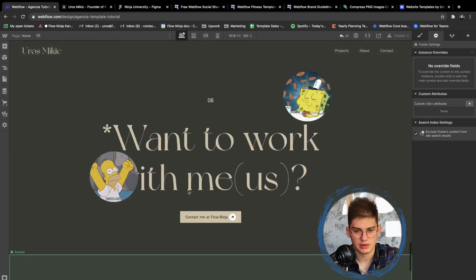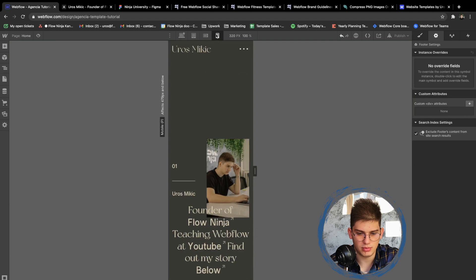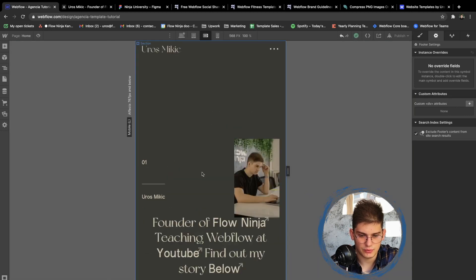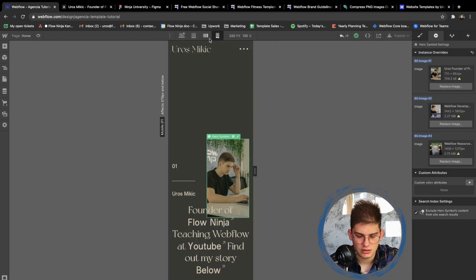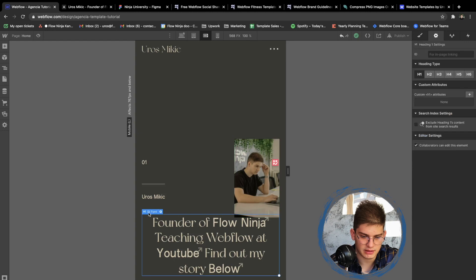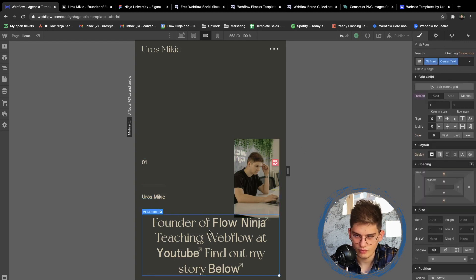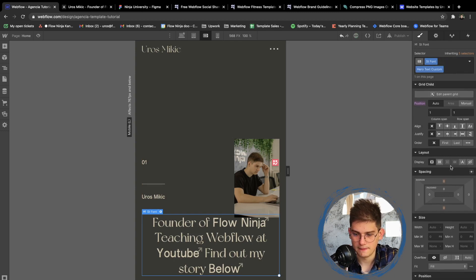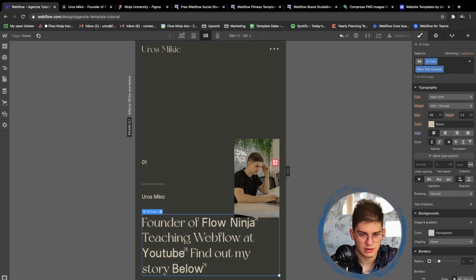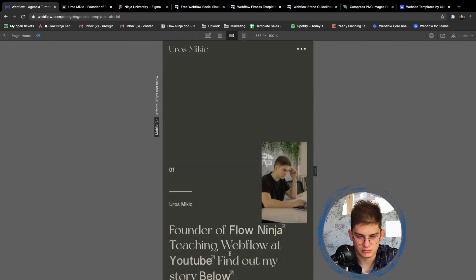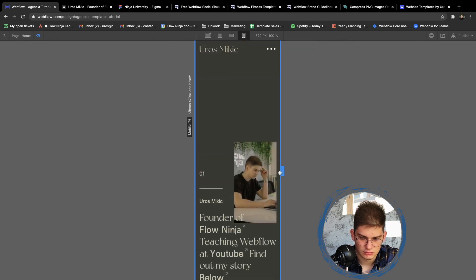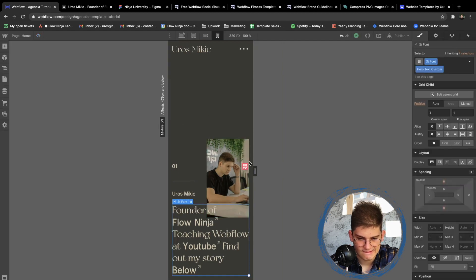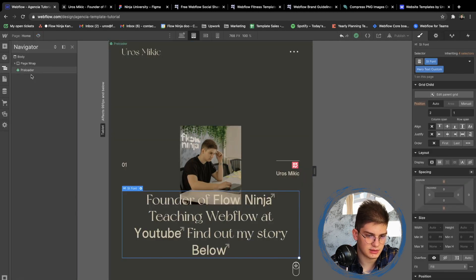We're done! Let's do a quick mobile check since we made some updates. On mobile, the hero image was going to the right, so we'll flex it to go left. We can change the duplicator class to 'hero text custom' and set it to flex on the left on mobile to see how it looks. That's going to be good. The preloader also needs some adjustments on mobile.